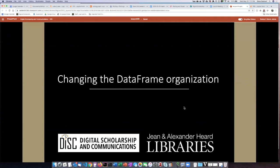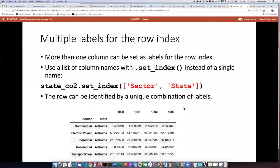The last of the types of manipulation of data that we're going to talk about is one of the more complicated ones. And so before we go into talking about that, let's talk a little bit more about row indices.